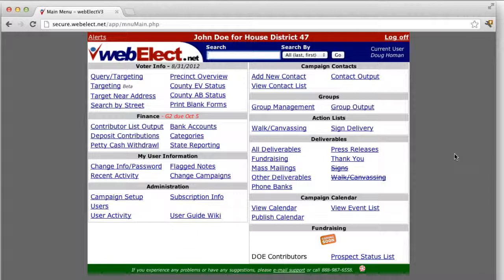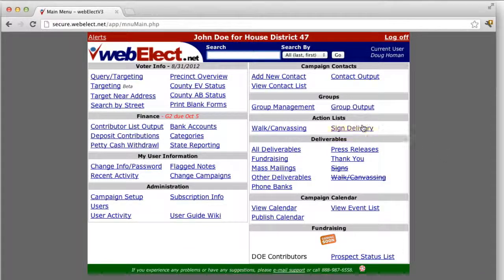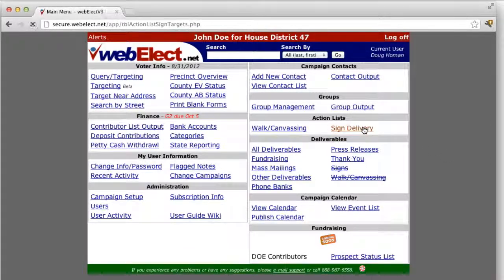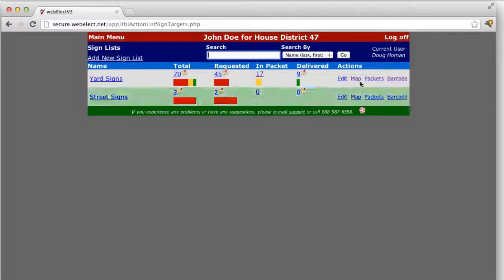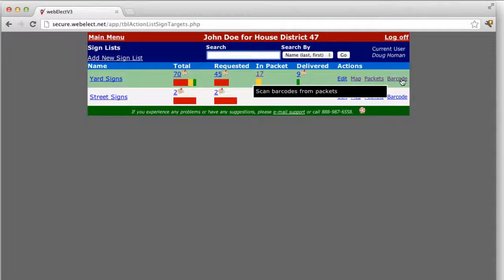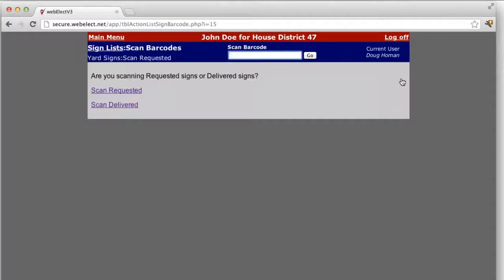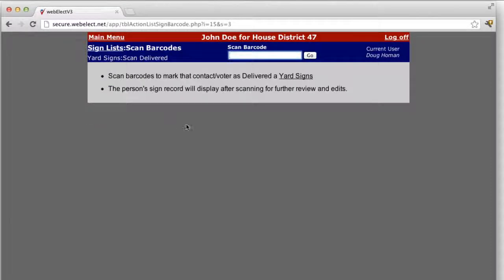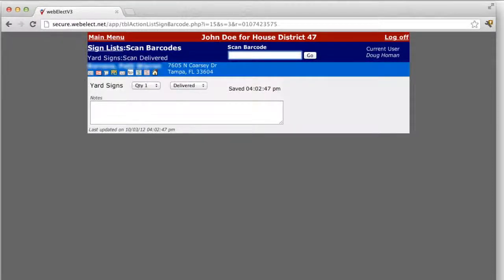To update our list to indicate which sign requests have been delivered, click sign delivery, click the barcode link for the list that you would like to scan, click delivered, and now scan the barcodes of the ones that have been delivered.